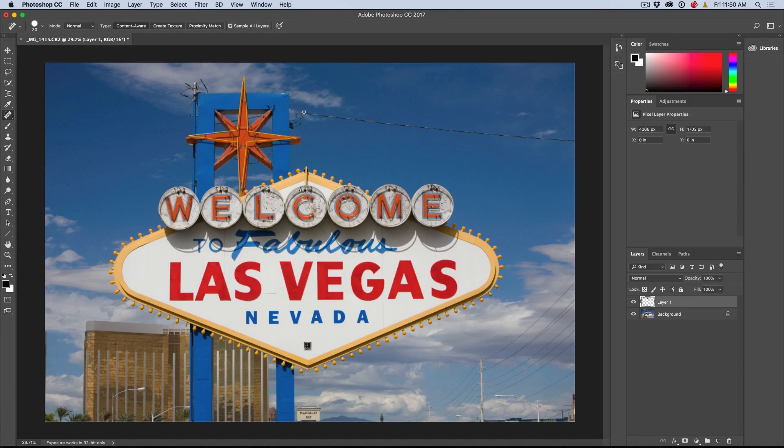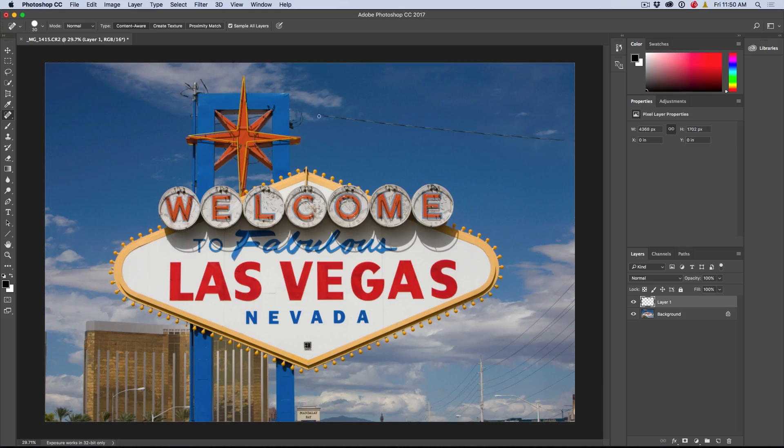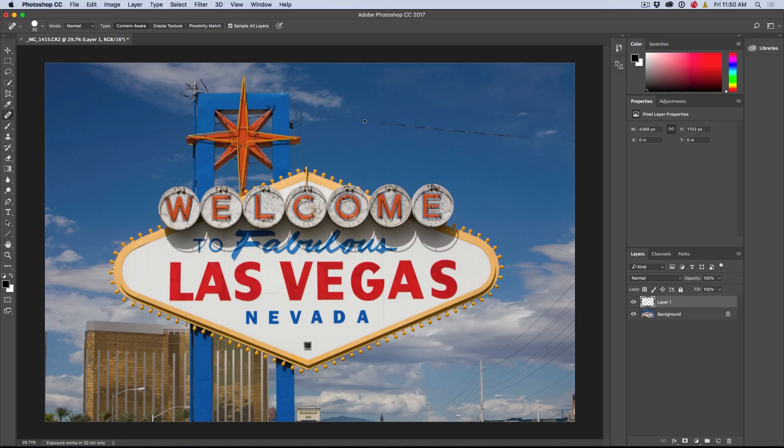So we can start here. Let me just click and hold, holding down the Shift key, and click again. Notice we miss a little bit - no big deal. Click, holding down Shift, click again. So you might have to go across it a couple of times. It's not a problem.